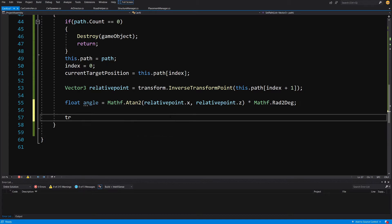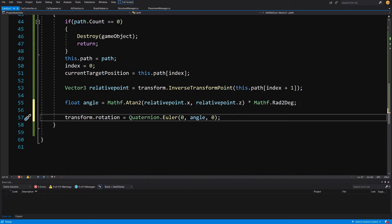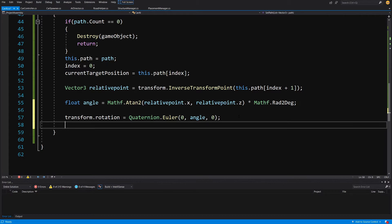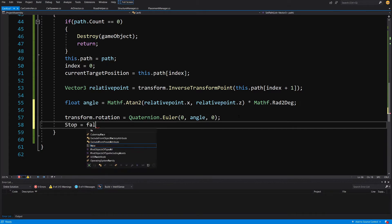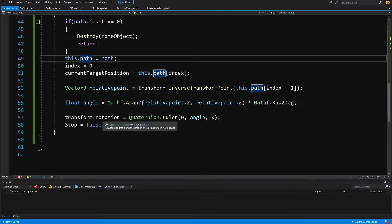Knowing the angle between the car's forward direction and the direction toward our point, we rotate the car to face that direction by setting transform.rotation to Quaternion.Euler(0, angle, 0), rotating only on the Y-axis. Then we set Stop to false to start the car moving toward the first position on our path. Now we need a way to check proximity to path points and advance to the next one — so let's create the Update method and call two methods: CheckIfArrived and Drive.